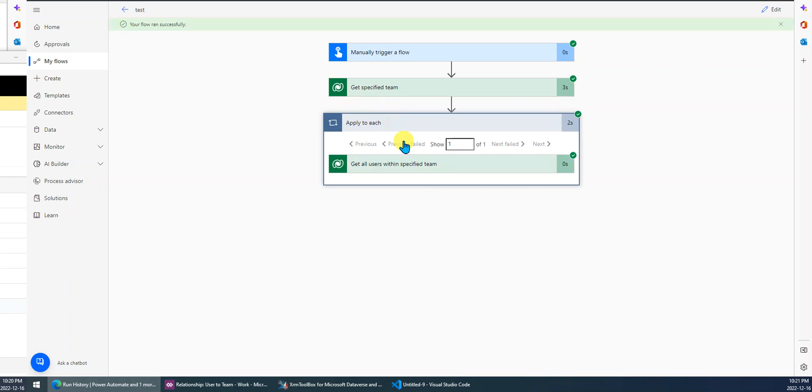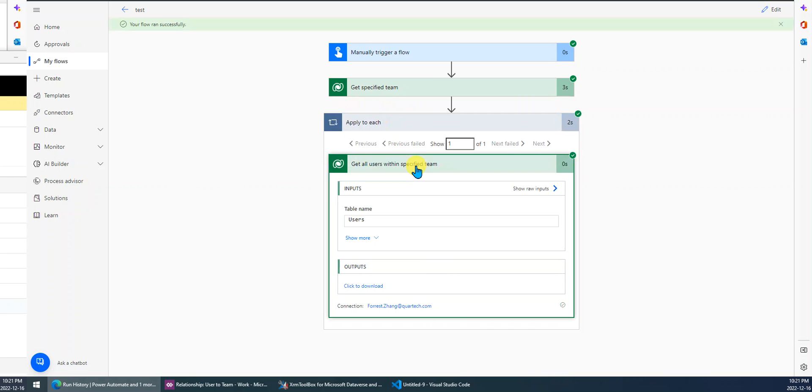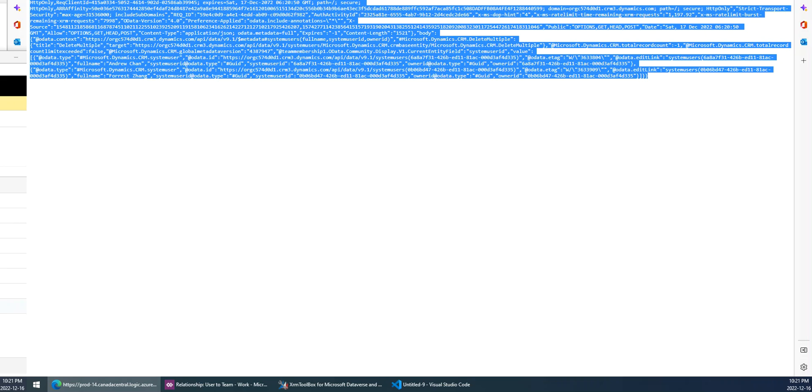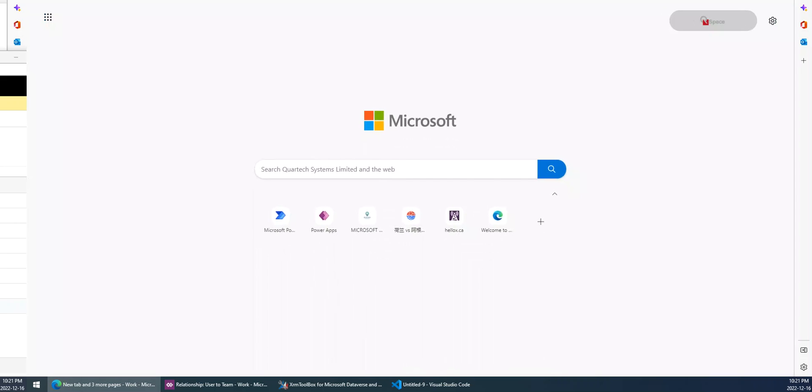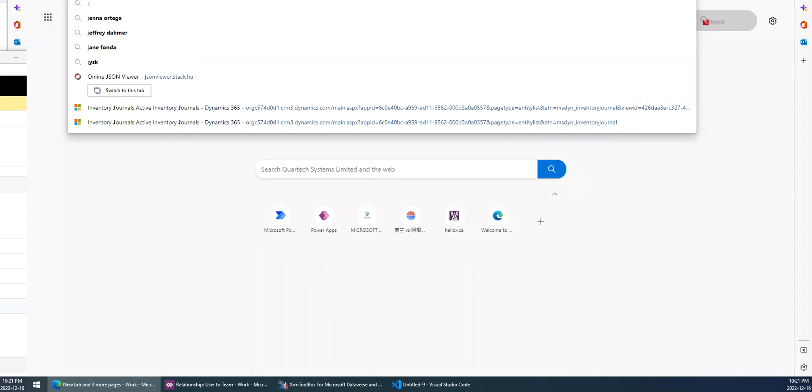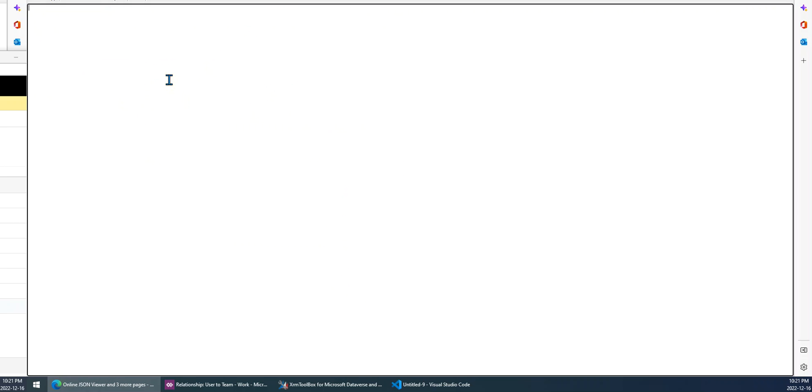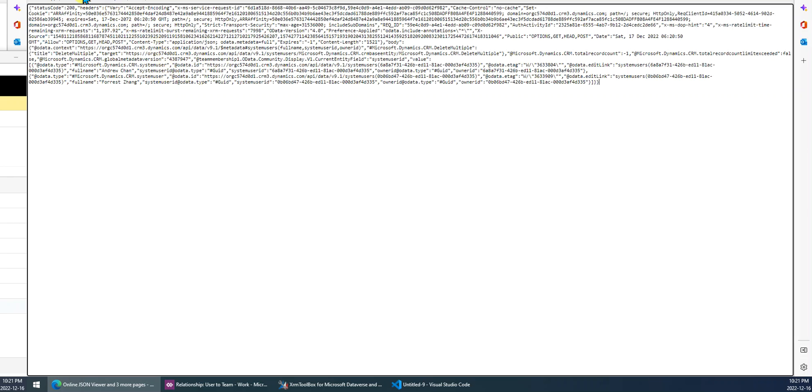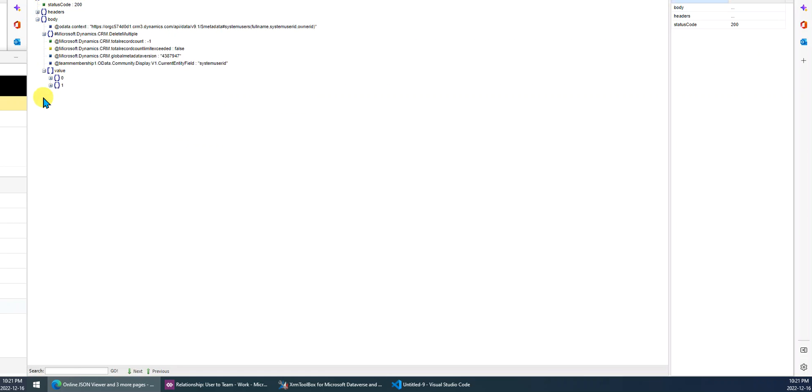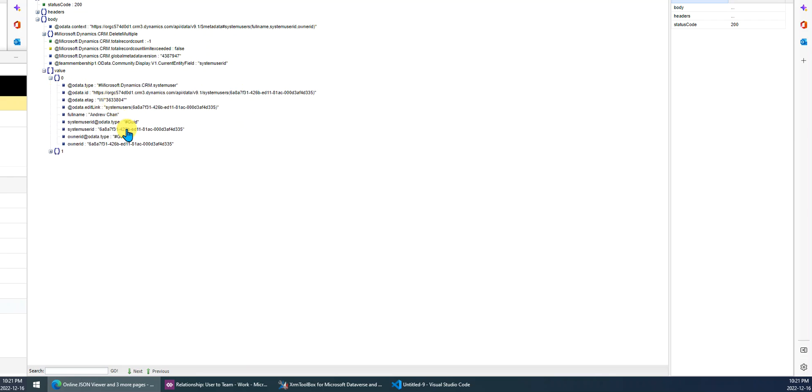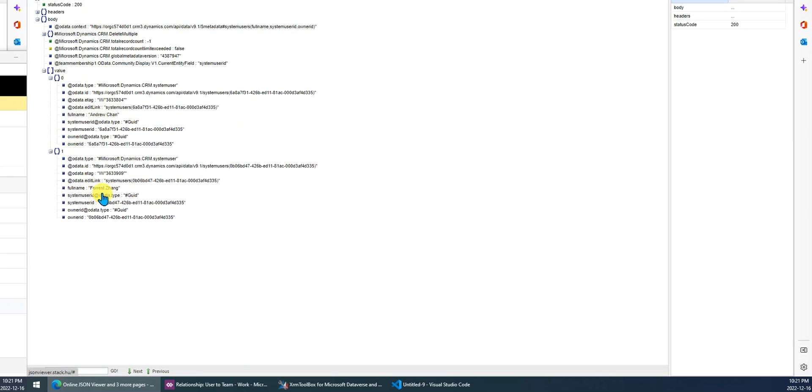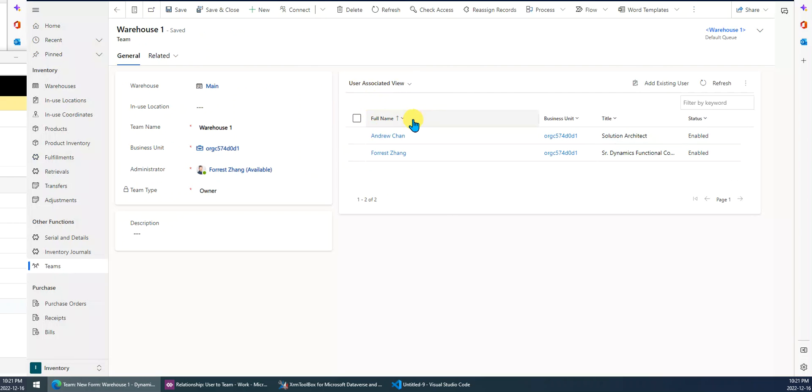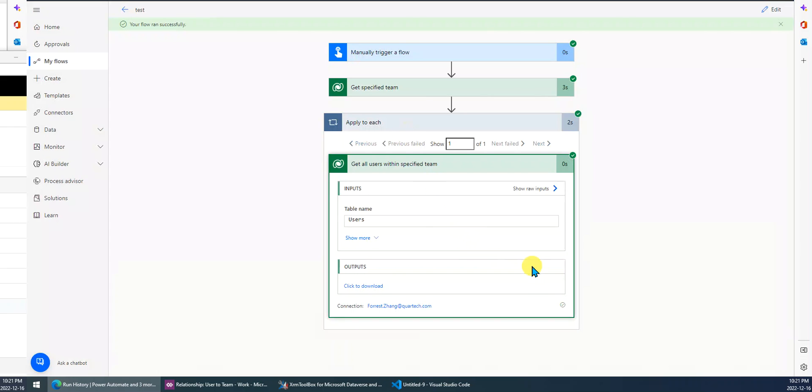It's done, let's look at the result. Click download, control-all, then we just find the JSON viewer. You can see we get two users: the first user name is Andrew, the next one is Forrest. Let's look at, you can see we get the users successfully. Well, that's it.